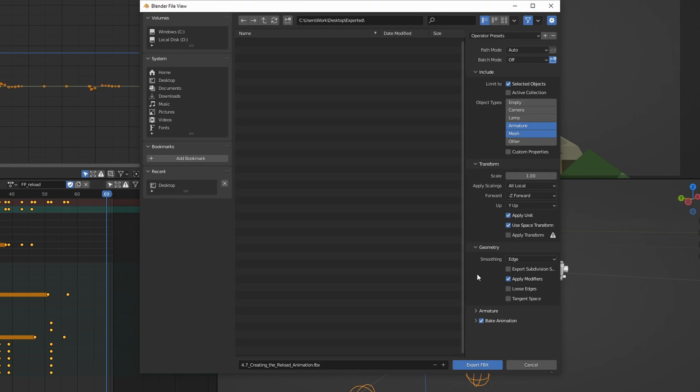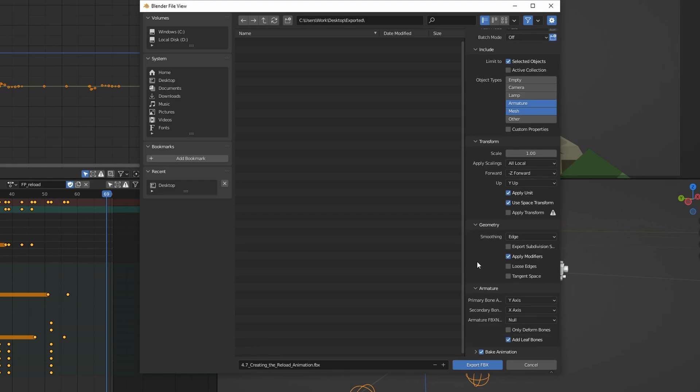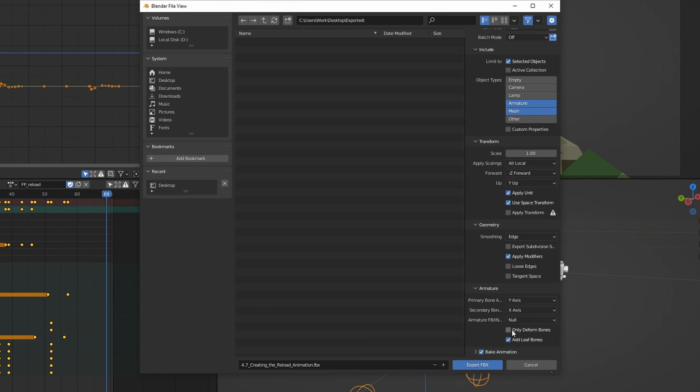And here we want to set the smoothing to Edge, since this is like a low-poly style—you know, we want to keep that kind of flat-shaded look, I guess you can call it. Then we can go down to Armature. And this is very important: we want to make sure that we only export the deform bones. This means that we won't be exporting the controller bones and any other bones that are used to move the rig in Blender. So check that, and also we want to uncheck Add Leaf Bones.